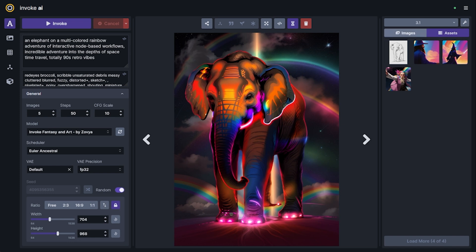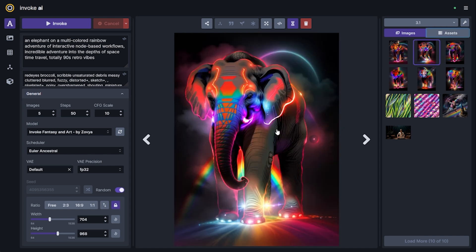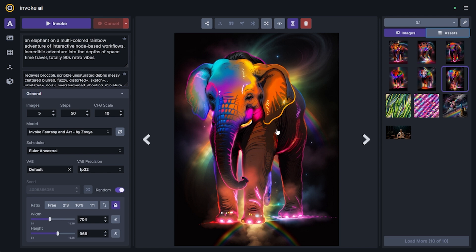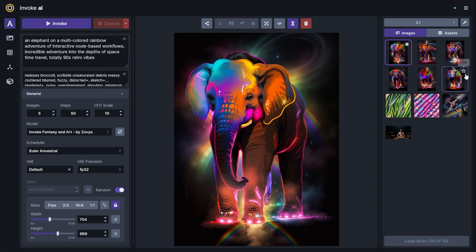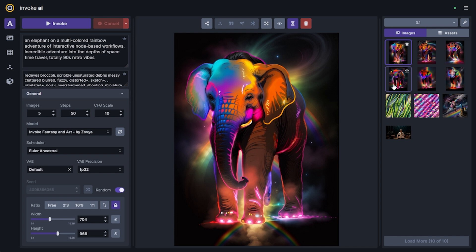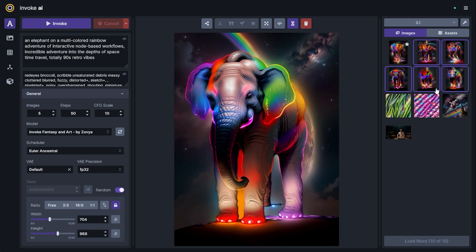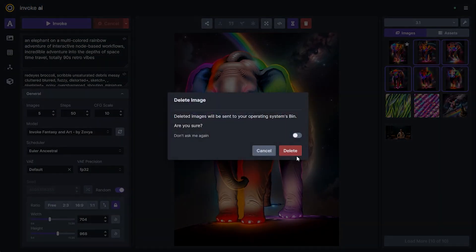Now that we've generated a few, we need to pick our favorite. That first one still has a special place in my heart, so I'll hover over the image in my board and hit the star icon — that will bring it to the very top and keep it there as more images generate. Once done, or when you're trying to save hard drive space, you can use the shift key to select multiple images, right-click, and delete all of them at the same time.